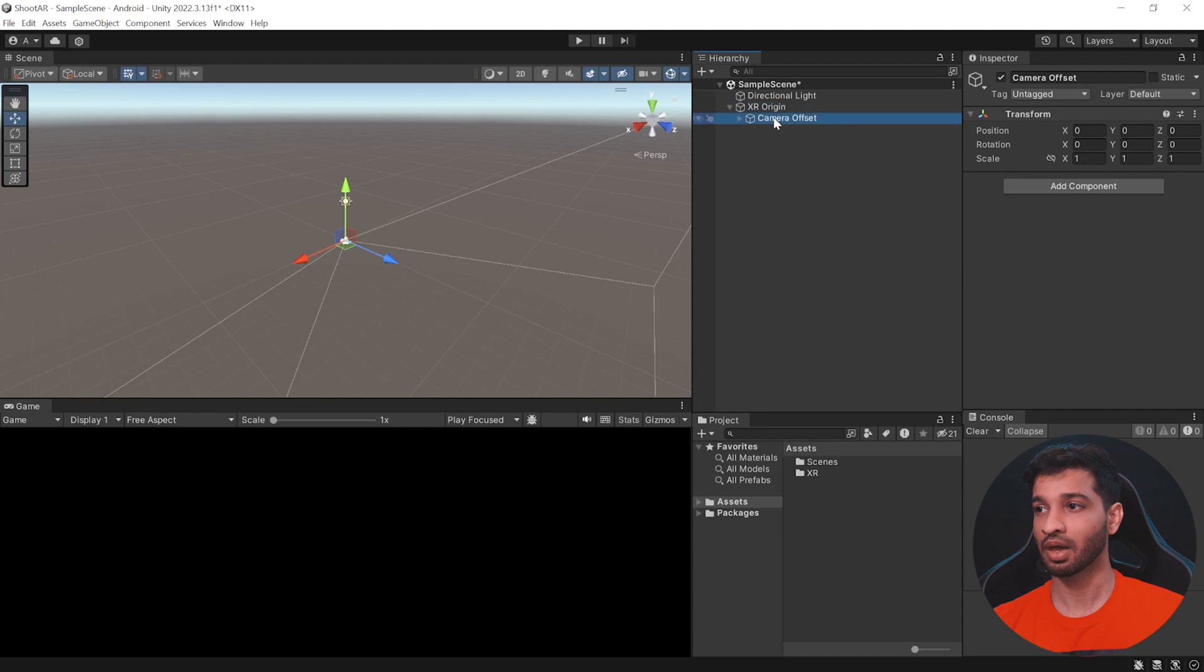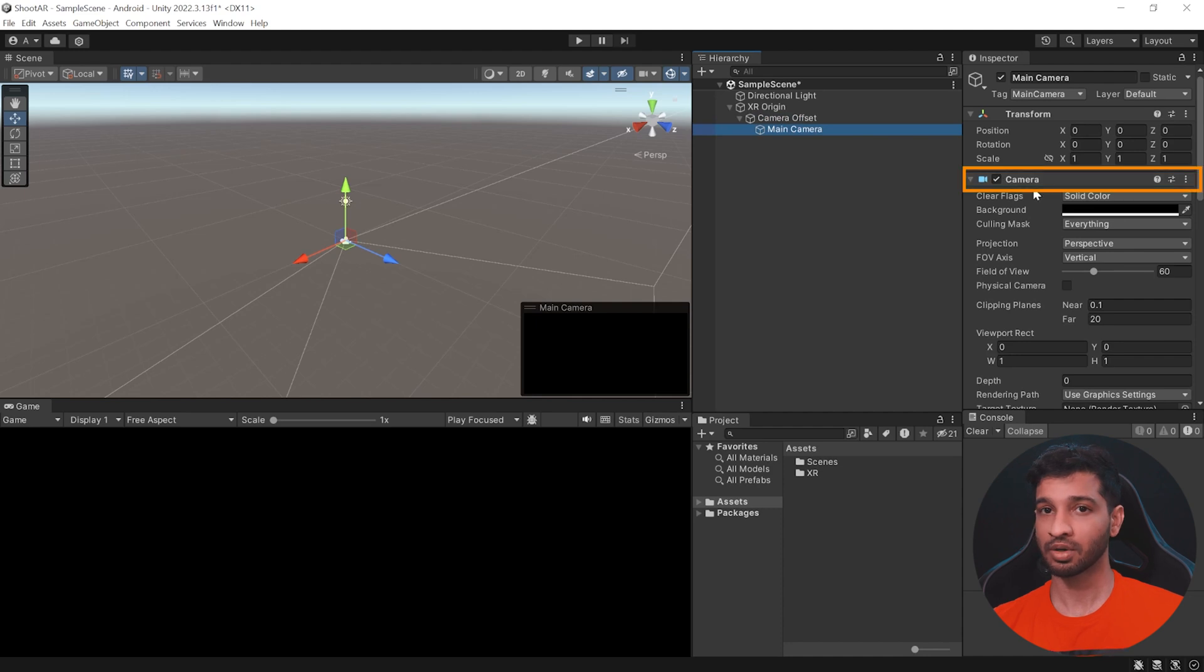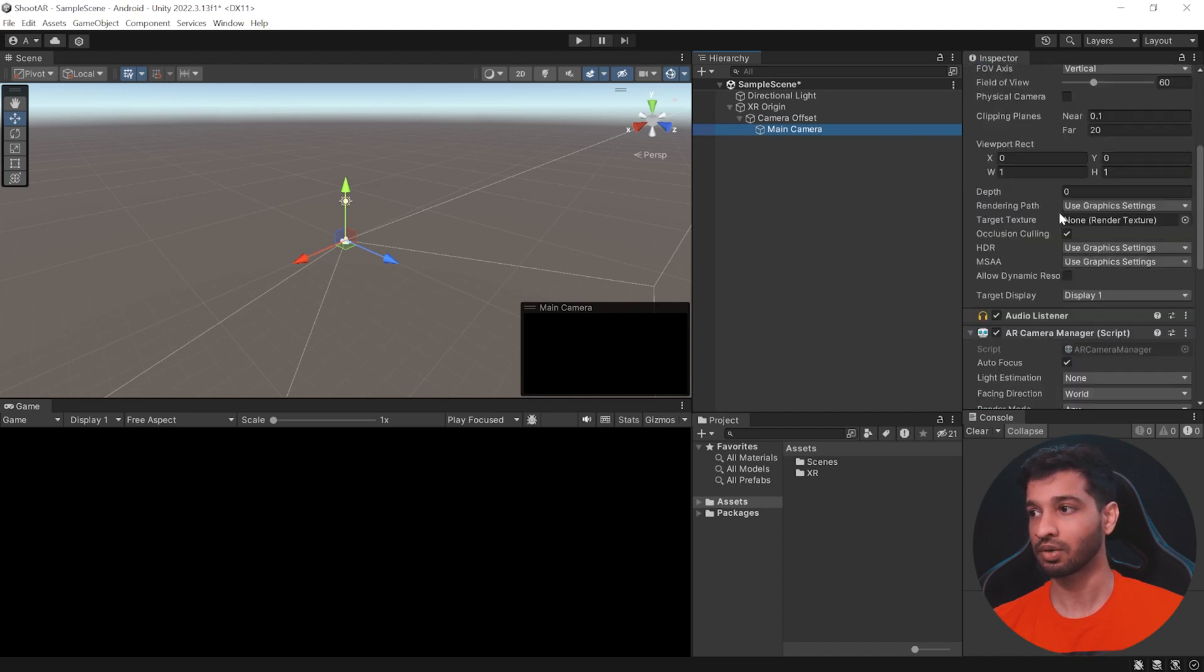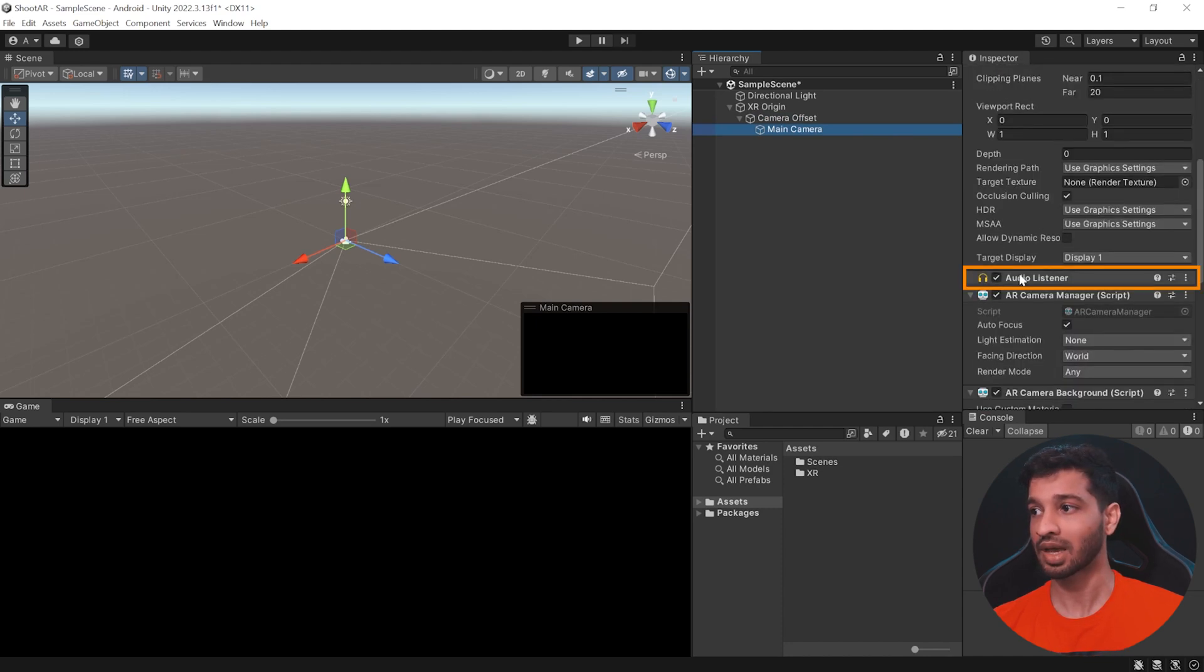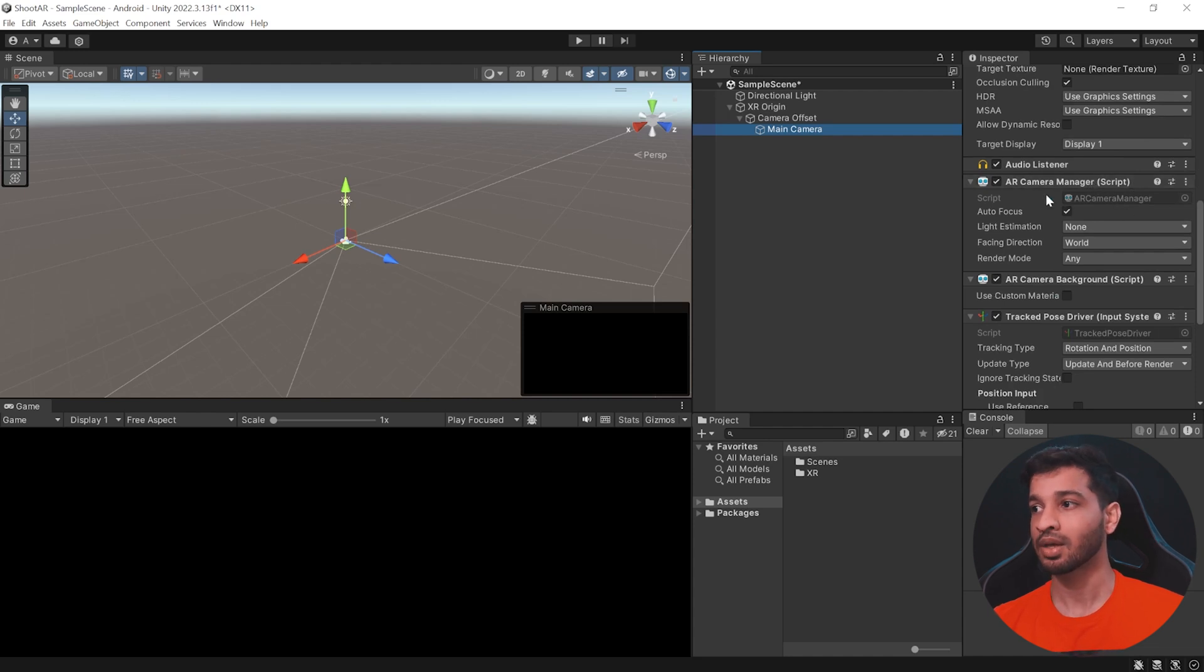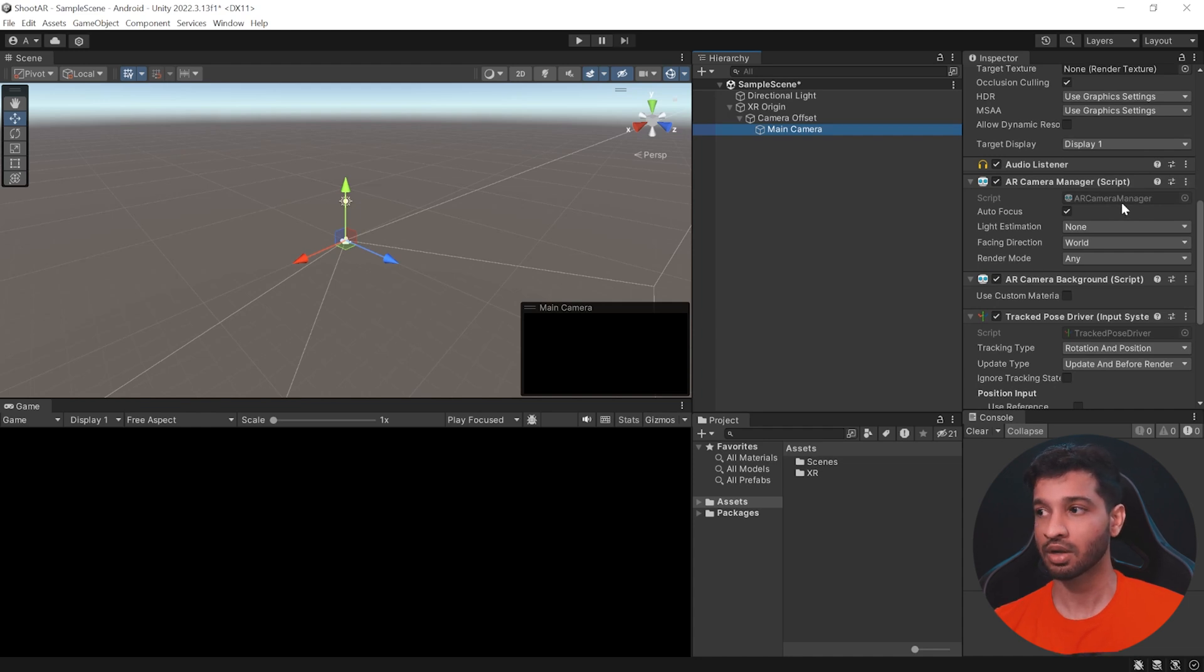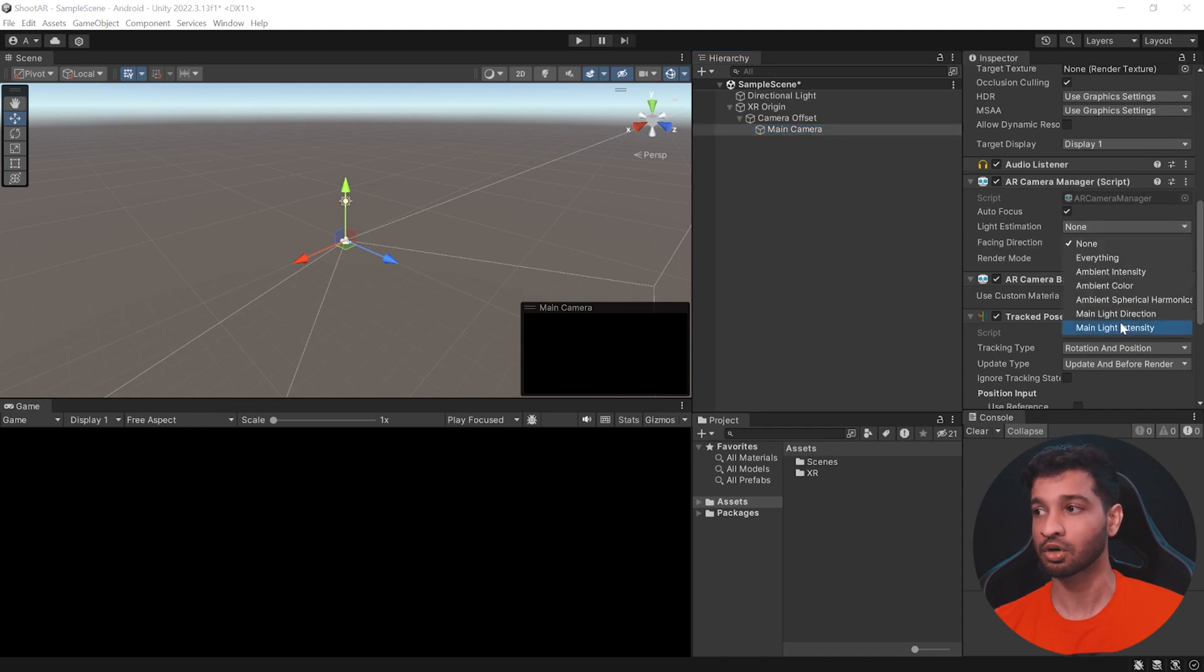Now, when we open the child of this, we have an empty game object called Camera Offset. And then, inside that, we have the main camera. The main camera has a camera component, which accesses the camera of your device. And then, it has an audio listener. Basically, it acts like a microphone. And then, we have the AR Camera Manager. So, this component manages the features of your camera like autofocus and whether we want to have light estimation.